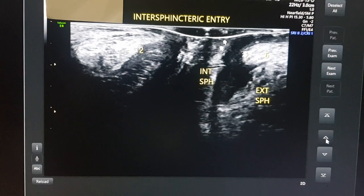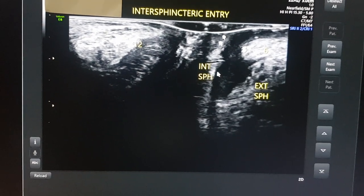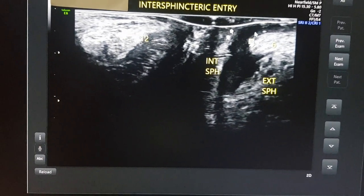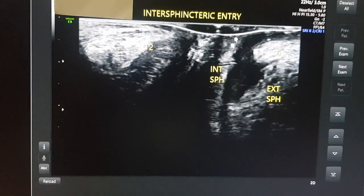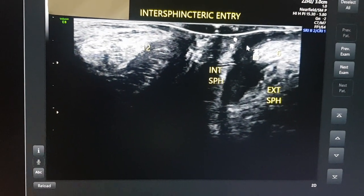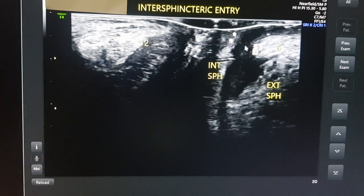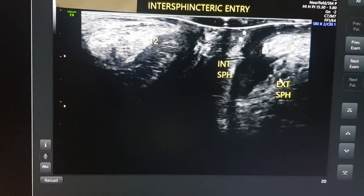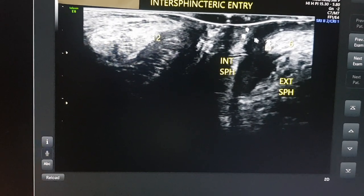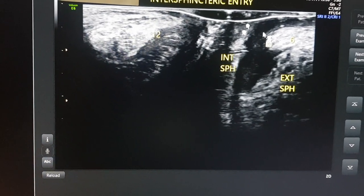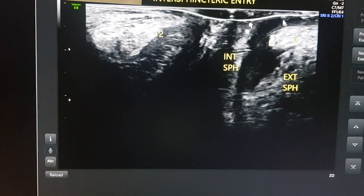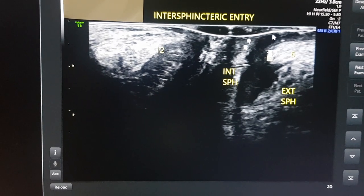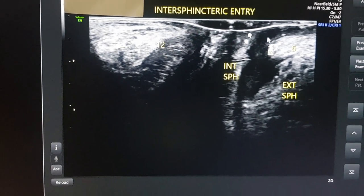Next I move my probe in a sagittal plane cranially. You can see that the entrance of the tract is here. Now I see where the tract enters the anal canal — it enters in the intersphincteric plane. This is the internal sphincter, this is the external sphincter, and I have put arrows here to show the intersphincteric plane. A tract will enter the intersphincteric plane usually close to the anal skin.